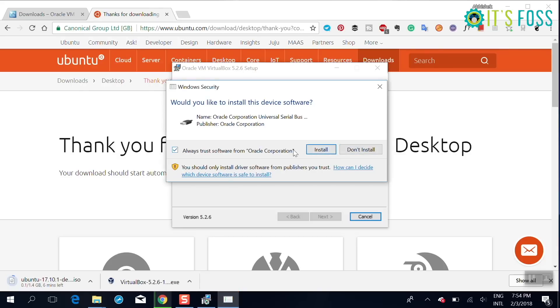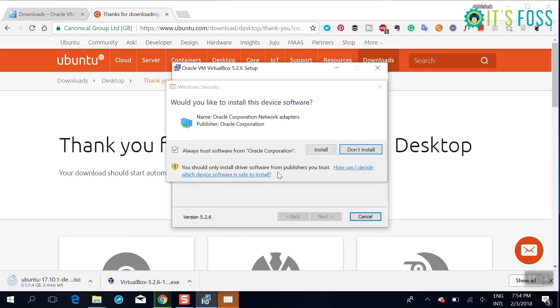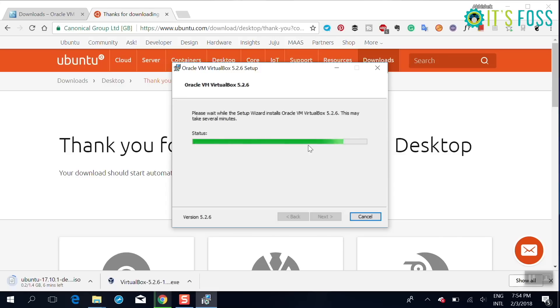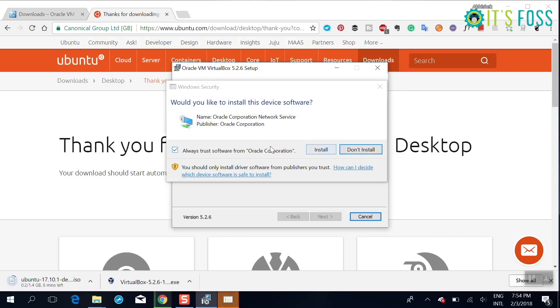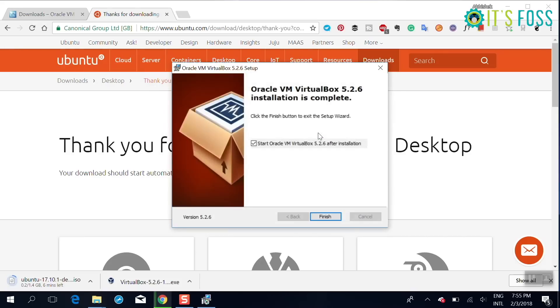It will ask to install some device software, in this case USB, so that the virtual operating system will also have the option to access USB. It's not a guarantee but it's an option. Same for network adapters, so that you will have internet connection inside the virtual machine.